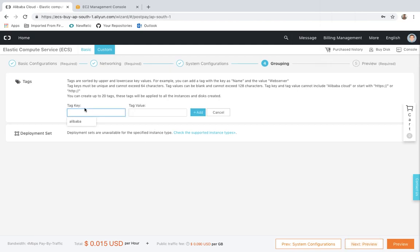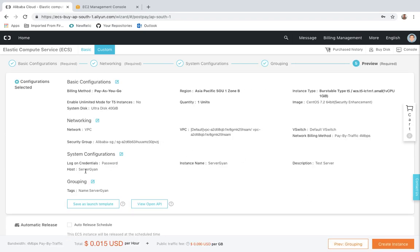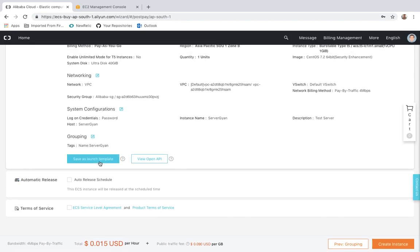Under grouping, you can add tags — for example, name: ServerGyan. You can add multiple tags here. Then going to the preview page, you can see everything you have configured: login credentials (username and password), grouping name, zone, Asia Pacific, unit quantity (one unit, meaning I am launching only one server). If you want to save this particular configuration as a launch template, you can — so going forward you will not have to rework, and you can launch your instance with just a couple of clicks.